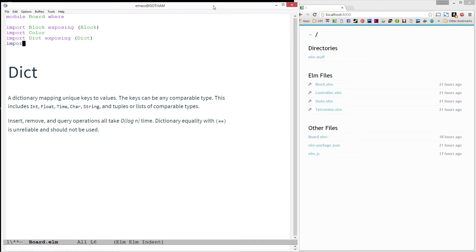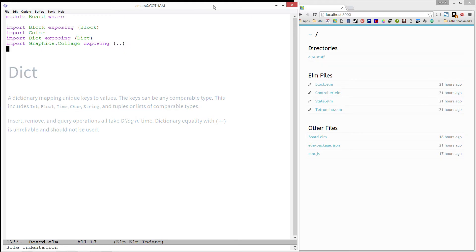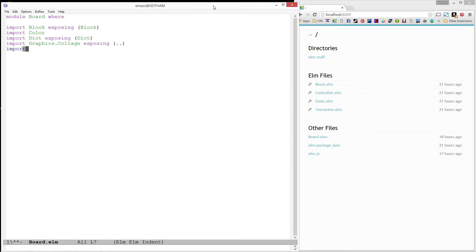Our board will need to be drawn to the screen, so we'll also import graphics.collage, exposing everything. And finally, let's import tetrominos, exposing the two types we've defined in it, tetrominos and location.